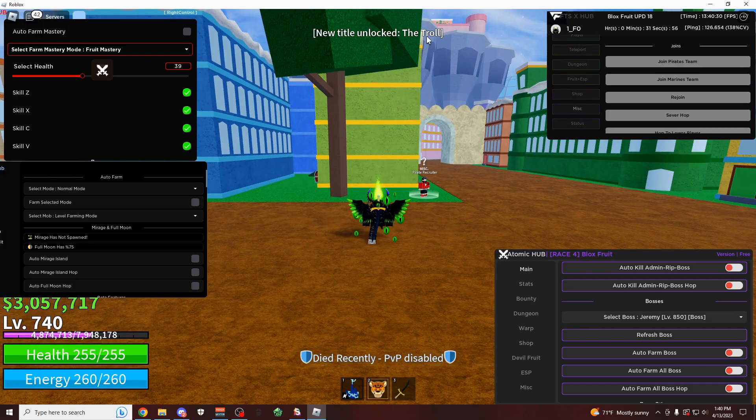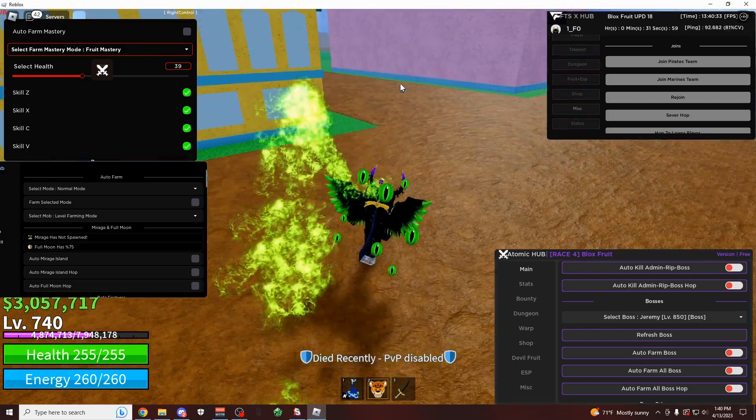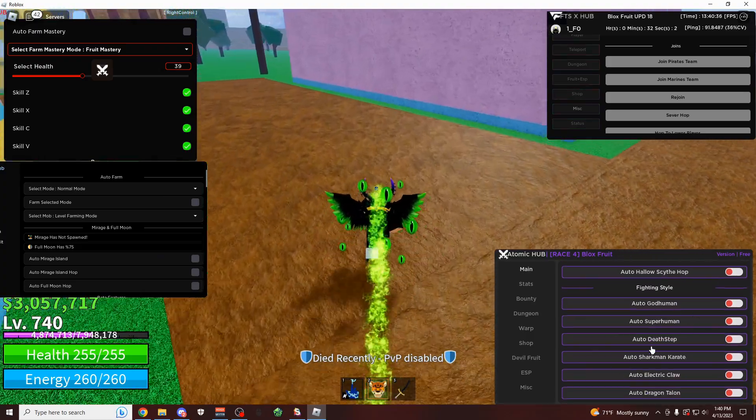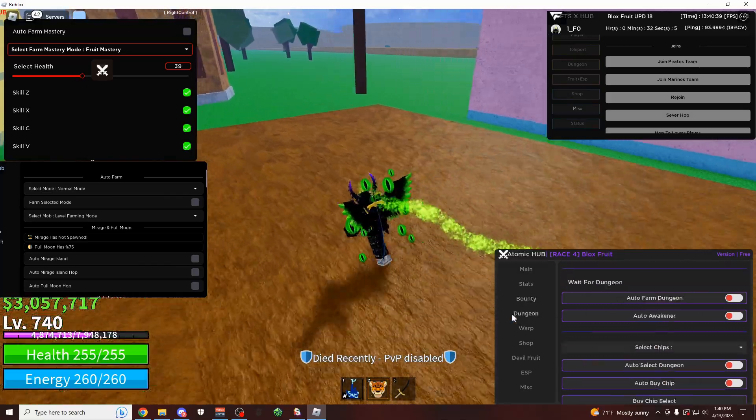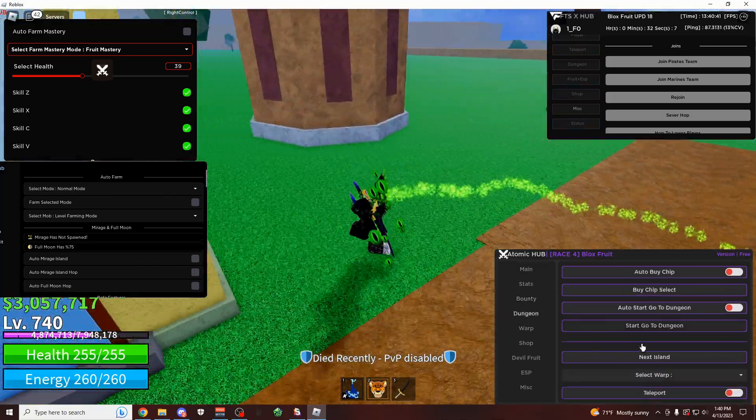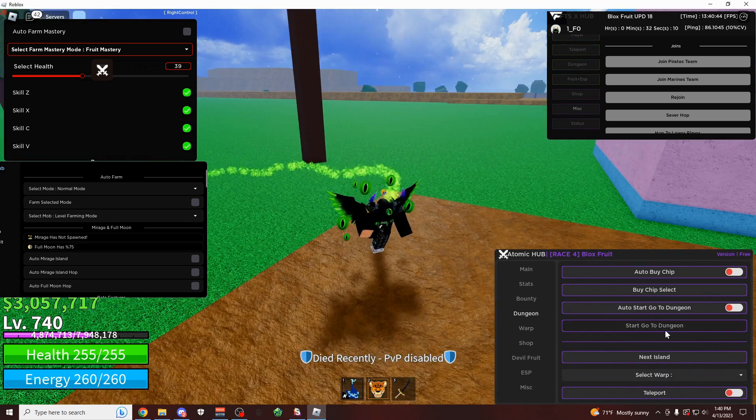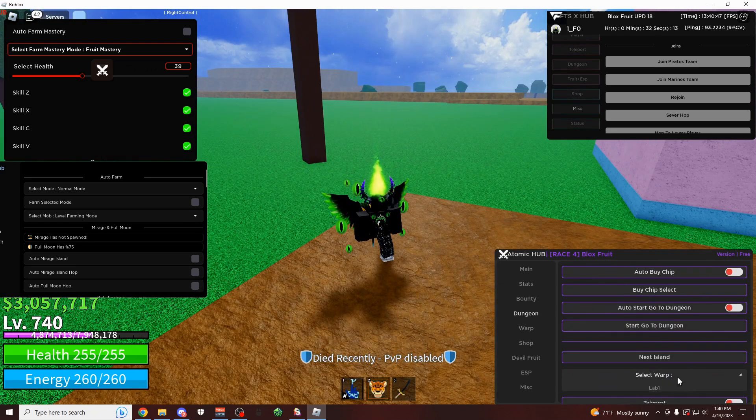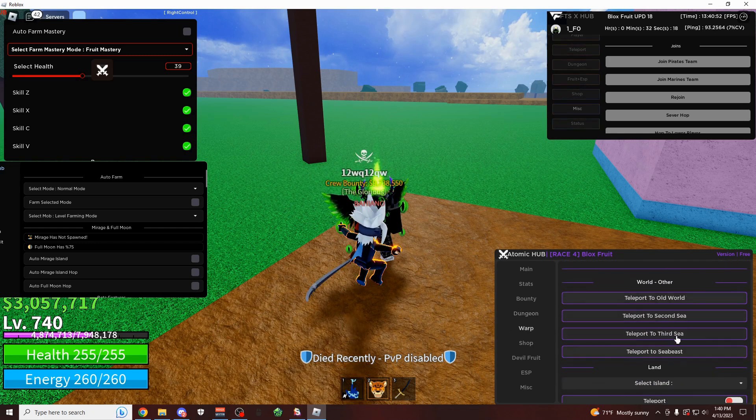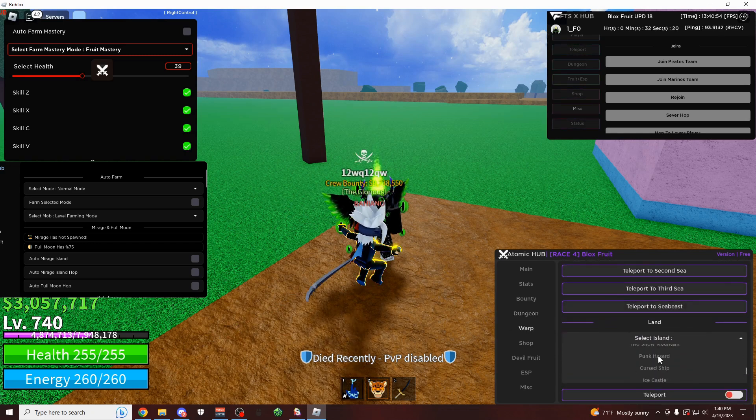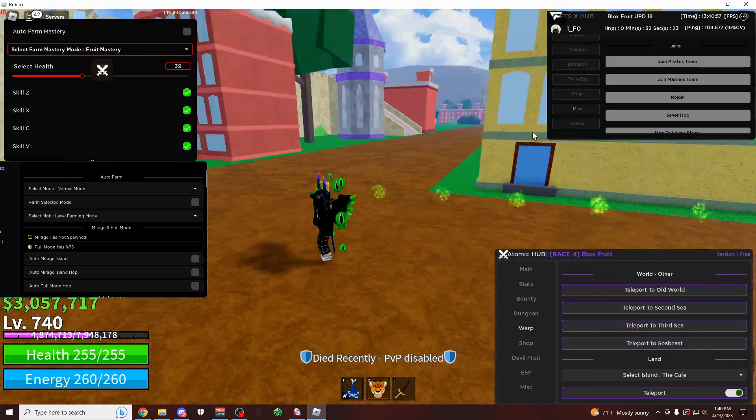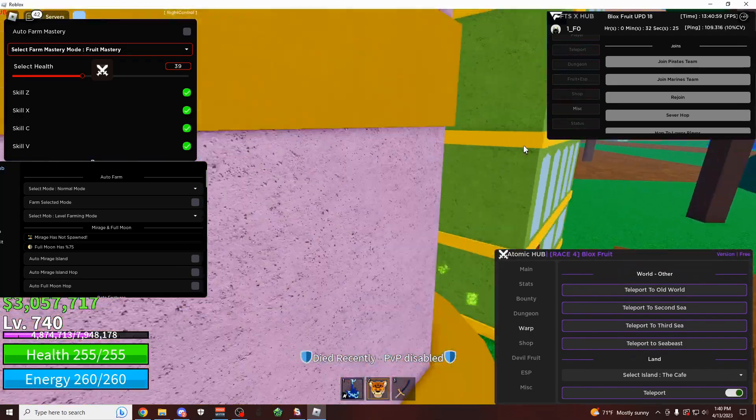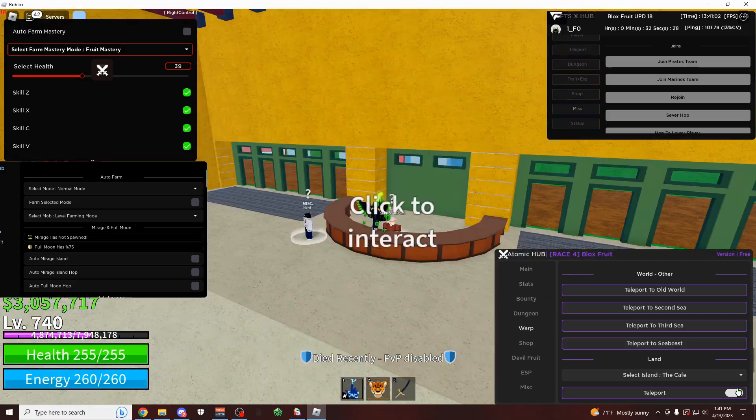But we just got a new title, The Troll. I don't know what that's from, but maybe it's rare. I have no idea. Here's the auto weapons as you could see. Auto fighting styles. Stats, bounty, I already showed you guys that. And here's the dungeon farm, which actually has a little bit more settings than the other script. And for some reason, they actually have the teleports tab, like the warp tab, on here as well. So you can click on this. Teleport here. Go to the cafe, for example. Pretty fast. Teleport. And we should be here in a couple seconds. There we go.